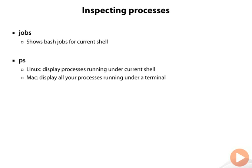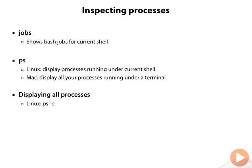In case you want to display all processes, on Linux you use the -e, and on Mac you use ps ax. Note you don't have to use a dash for the options here, although it will work anyway if you do include a dash.